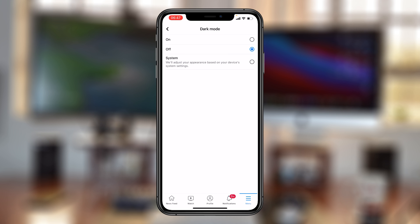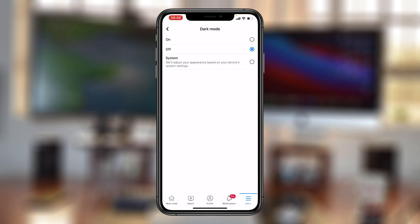So, tap on Dark Mode, and here, you have three options. You have Off, which is what is currently selected. That means Dark Mode is off.